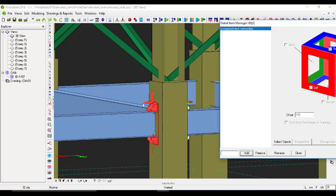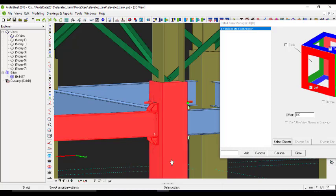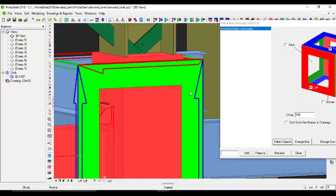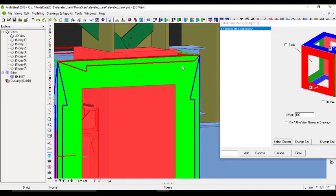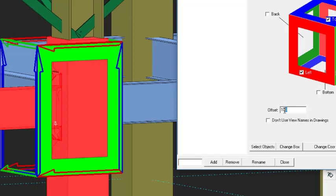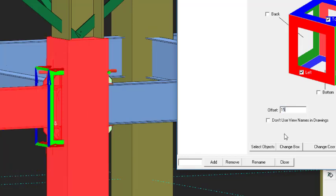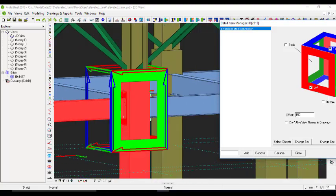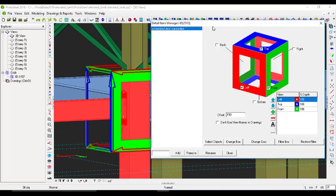This connection is the main object, so select as many secondary objects as needed for the detail. Click on Select Object, then select the beam and the concrete column, then right click to activate. You'll see a box appear, but when you zoom in closely you'll see it's not covering it properly, so I'll offset it - let me set the offset to 150 - and now it's enlarged.